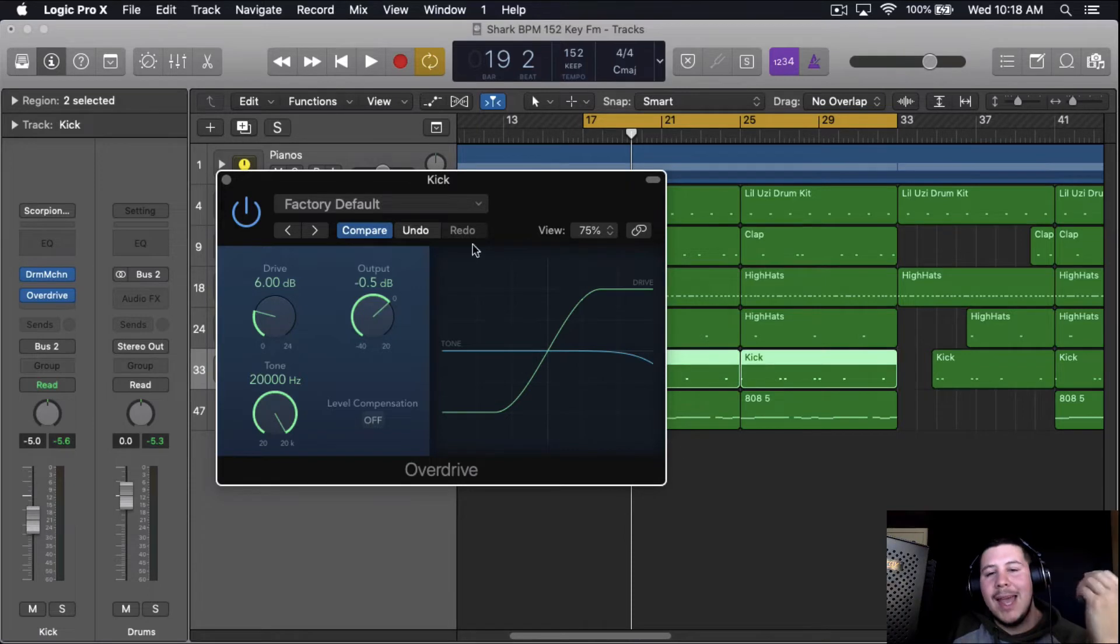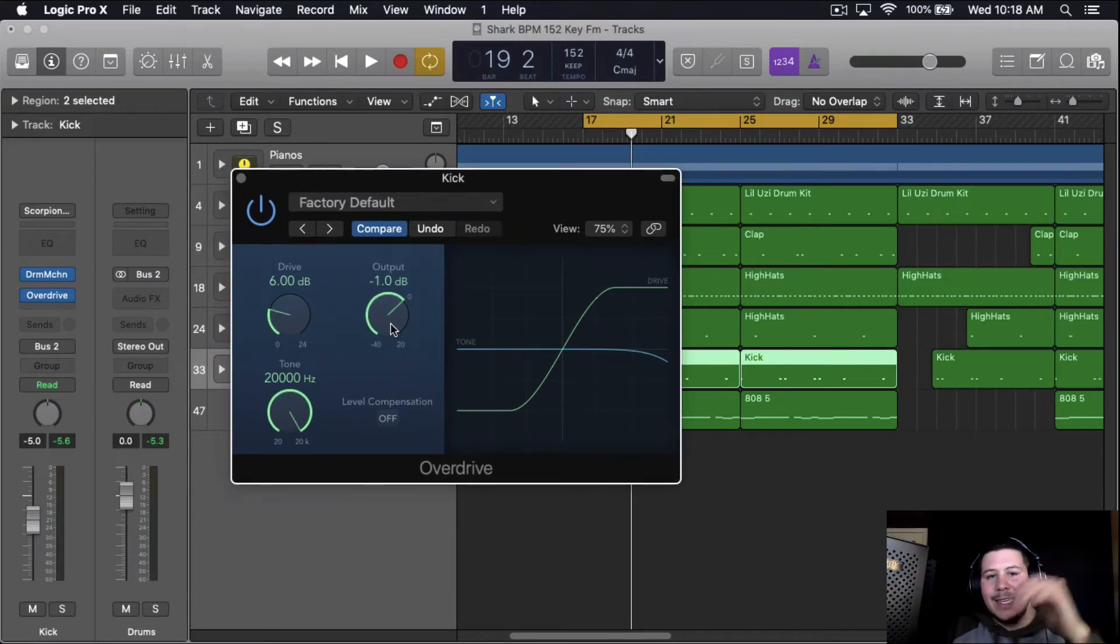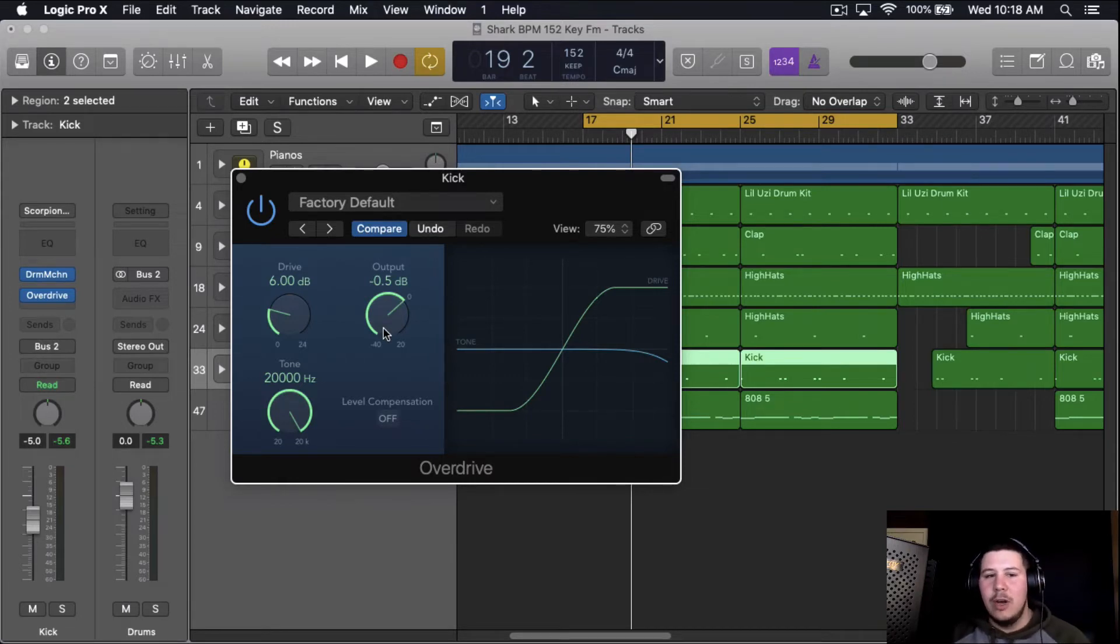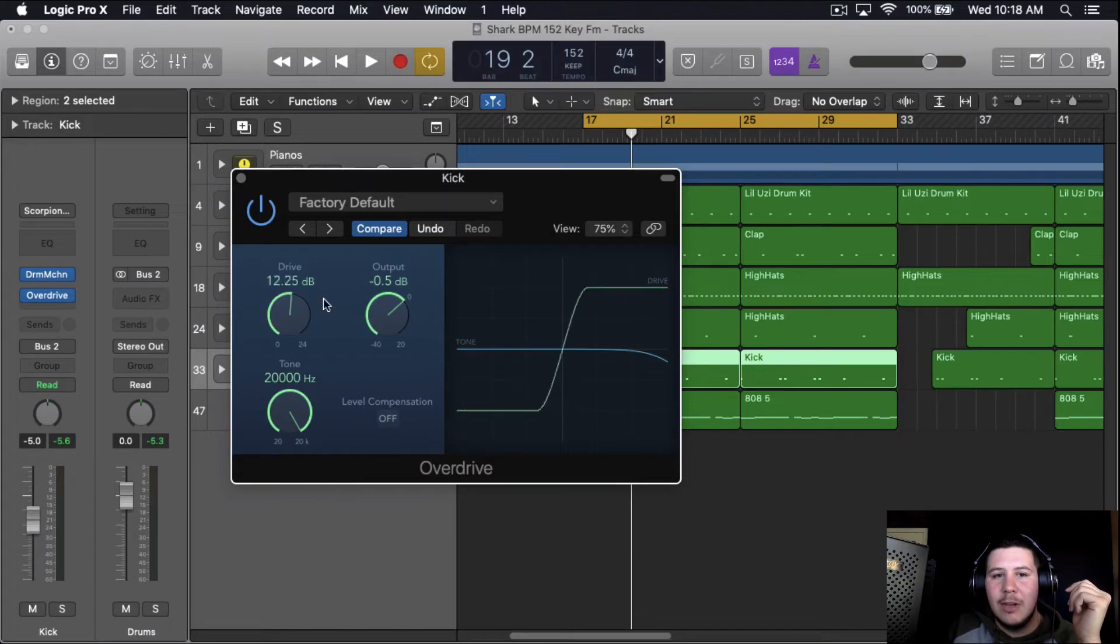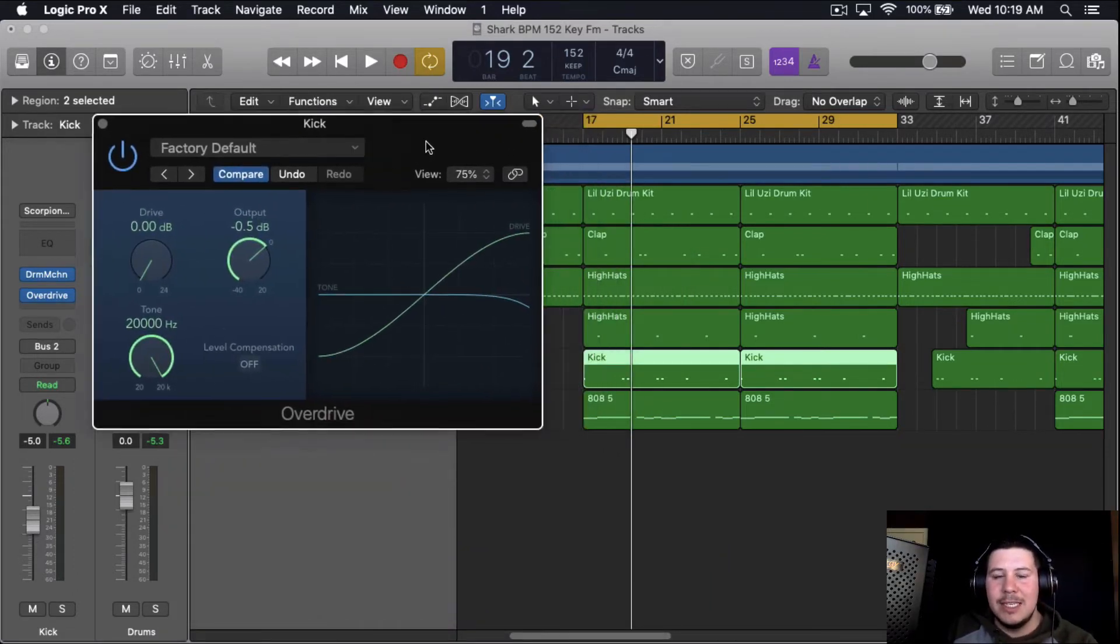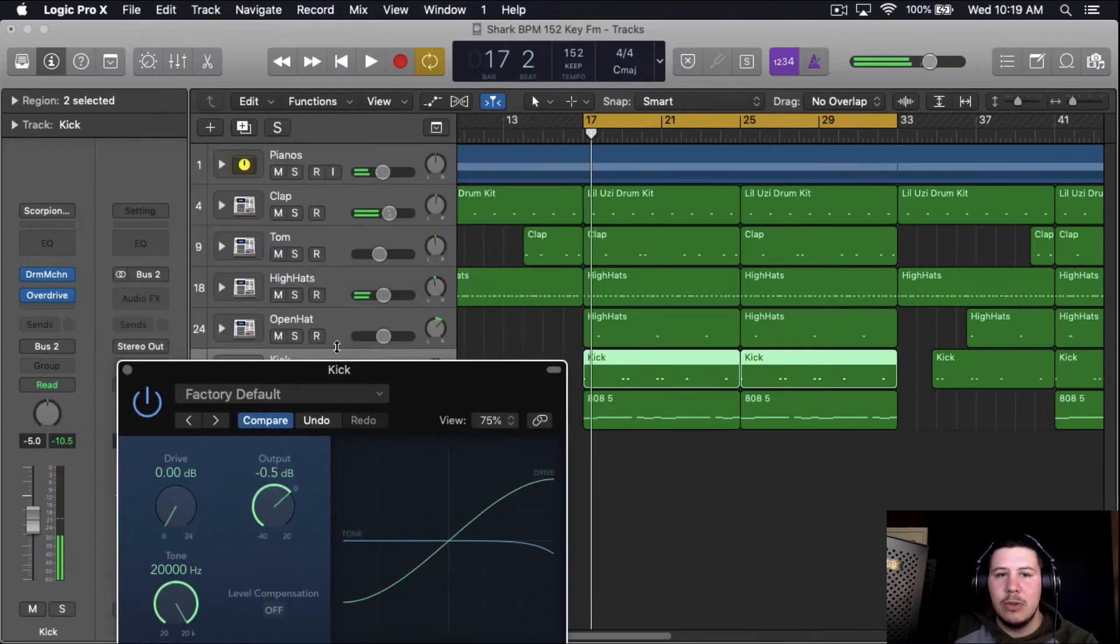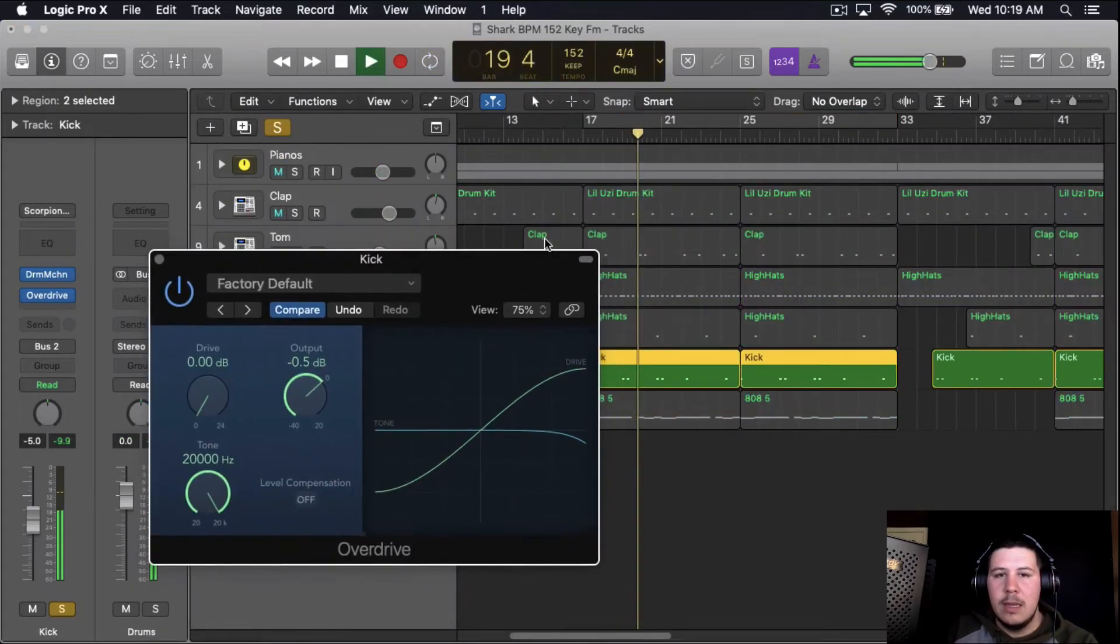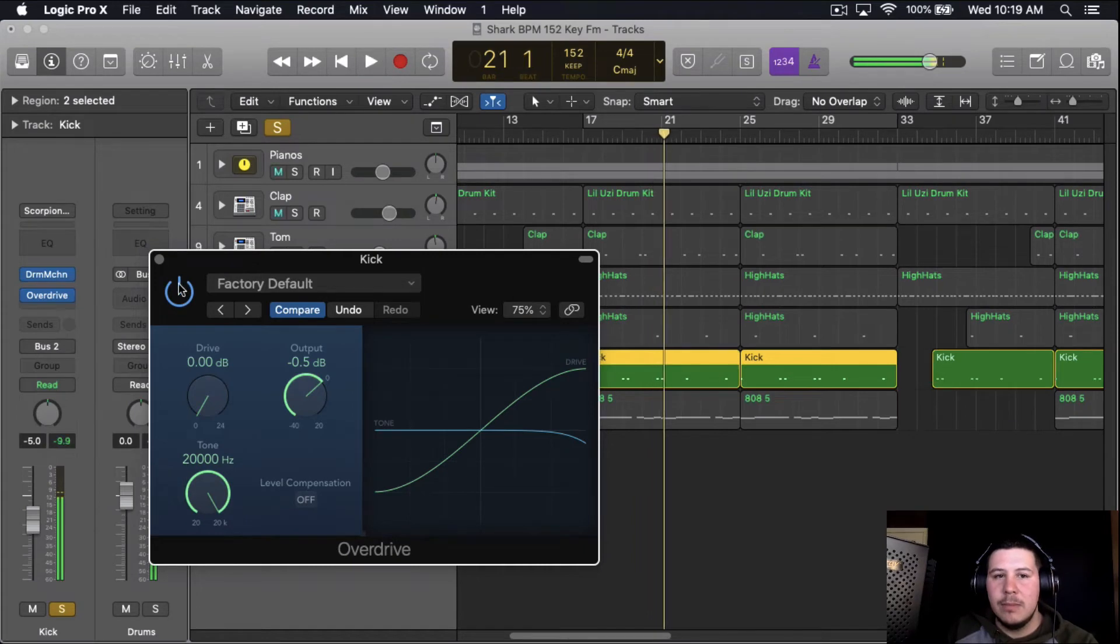We're going to put the output at negative 0.5. That way it kind of adds like a little limiter to it, so you can push it as high as you want with the fader and it's not going to distort the kick. And then you're going to be messing with this drive knob here. The simplest way is just to keep it at zero and it's going to sound just louder.